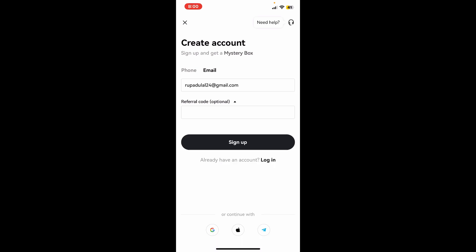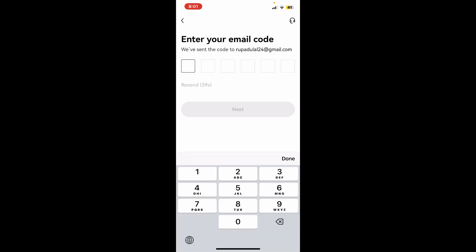If you've got a referral code with you, you can type it in the referral code text field and finally click on sign up. On the next page, you'll need to verify either your email address, or if you've selected phone number, you'll need to enter the verification code sent to your phone number via SMS. Since we've selected the email option while signing up, it'll ask you to enter the code sent to your email.